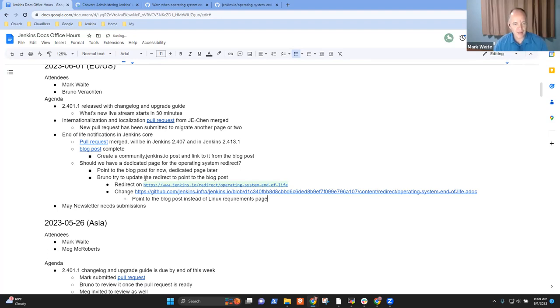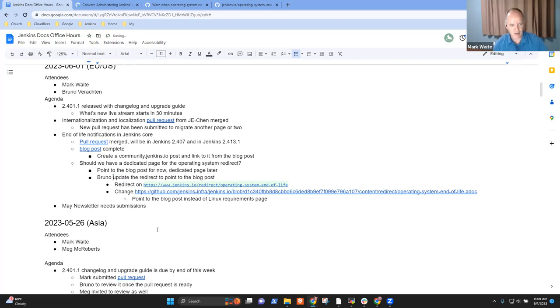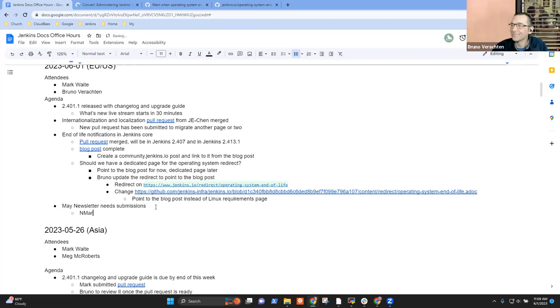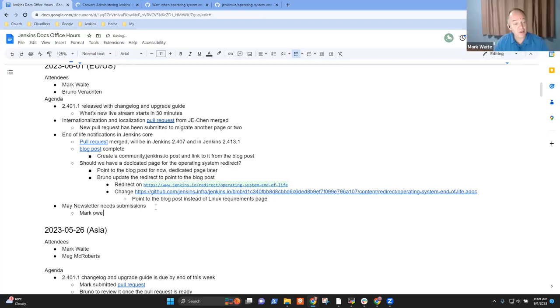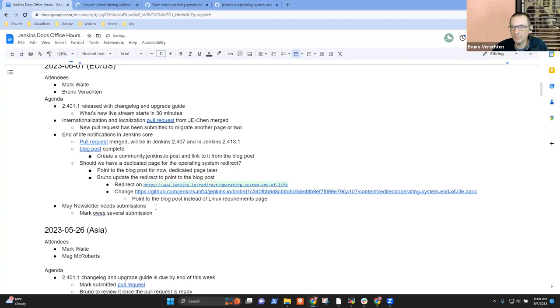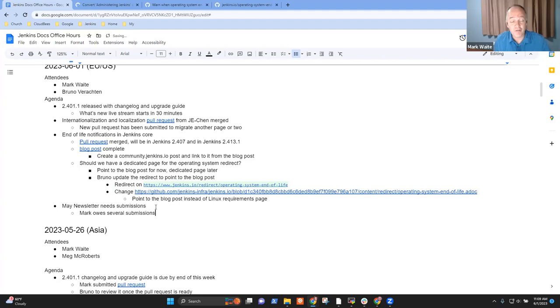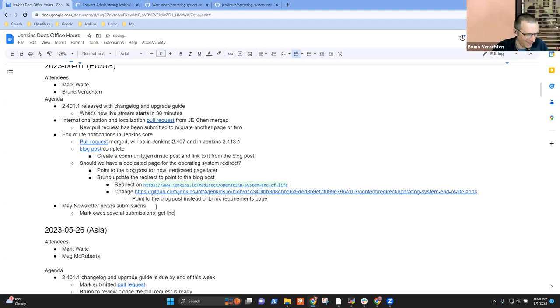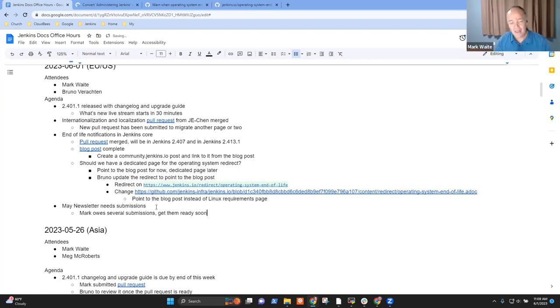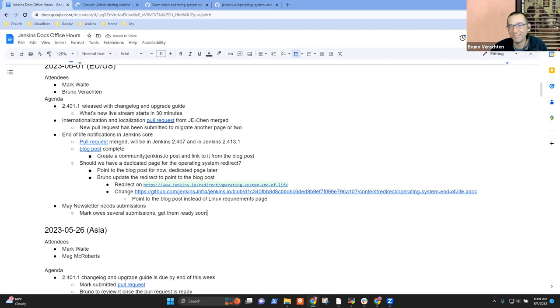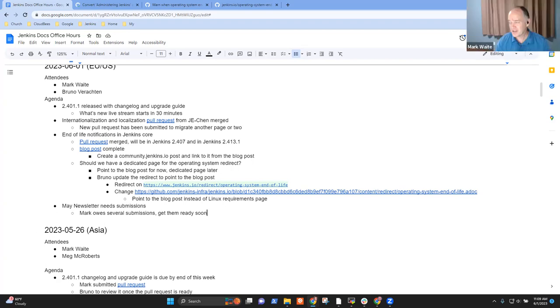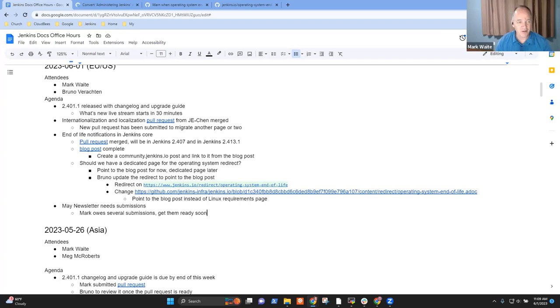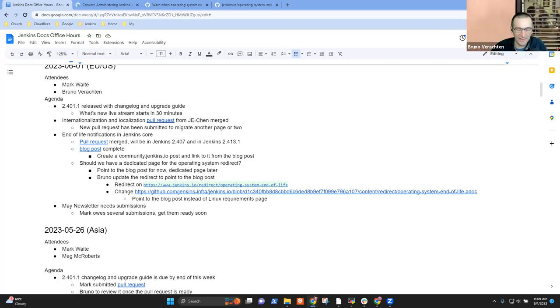Then the next topic we had was the May newsletter and Marco's submissions. I'll hopefully get to those late today, because now that we're past the end of the month, I can say with confidence which things happened and which didn't. Yeah. All right. Any other topics, Bruno? No. Thank you, Mark. Okay. Let's call an end for today and see everybody in 20 minutes at the live stream on what's new in Jenkins 2.401.1. Okay. We'll attend.